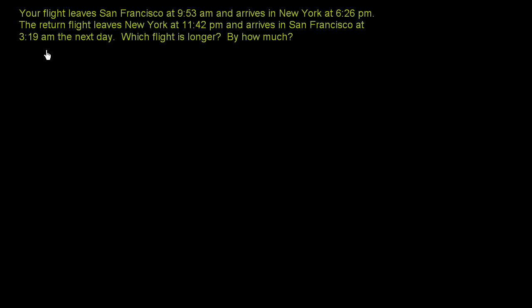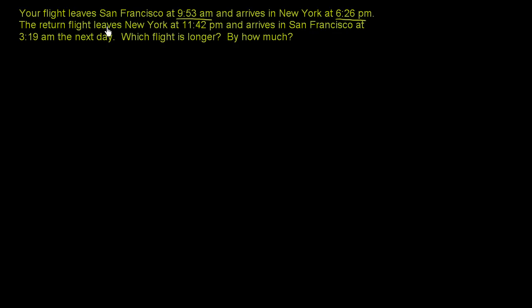Let's do a classic problem that really shows up every time you take a flight. I had to calculate something like this very recently because I had a flight from San Francisco to New York. So it says, your flight leaves San Francisco at 9:53 AM and arrives in New York at 6:26 PM. The return flight leaves New York at 11:42 PM and arrives in San Francisco at 3:19 AM the next day. Which flight is longer by how much?